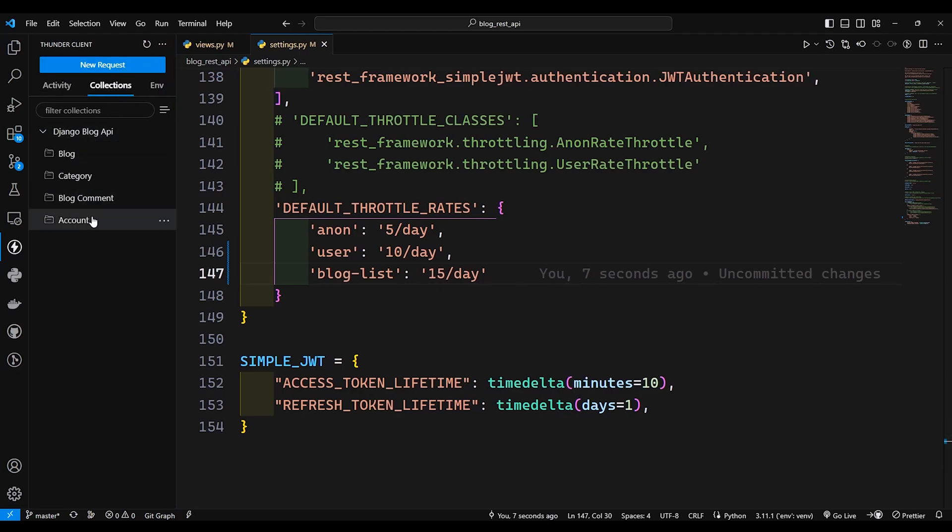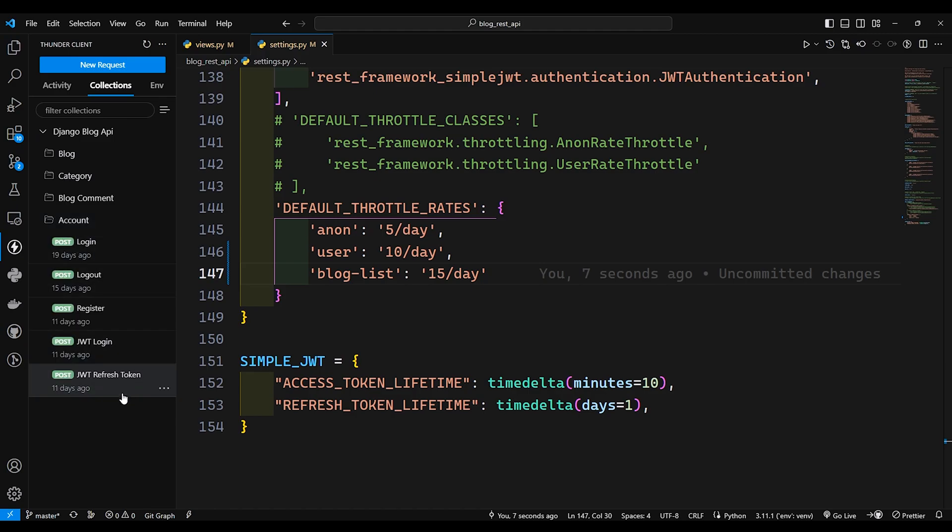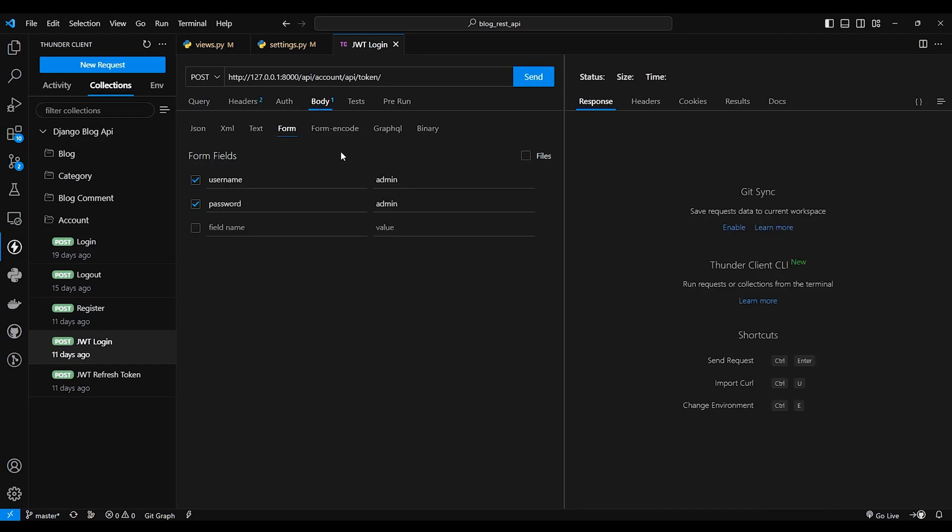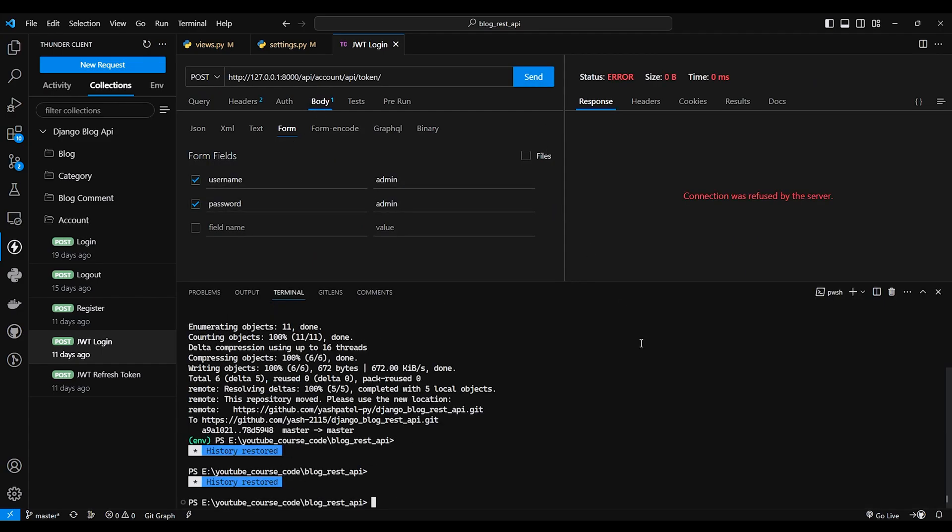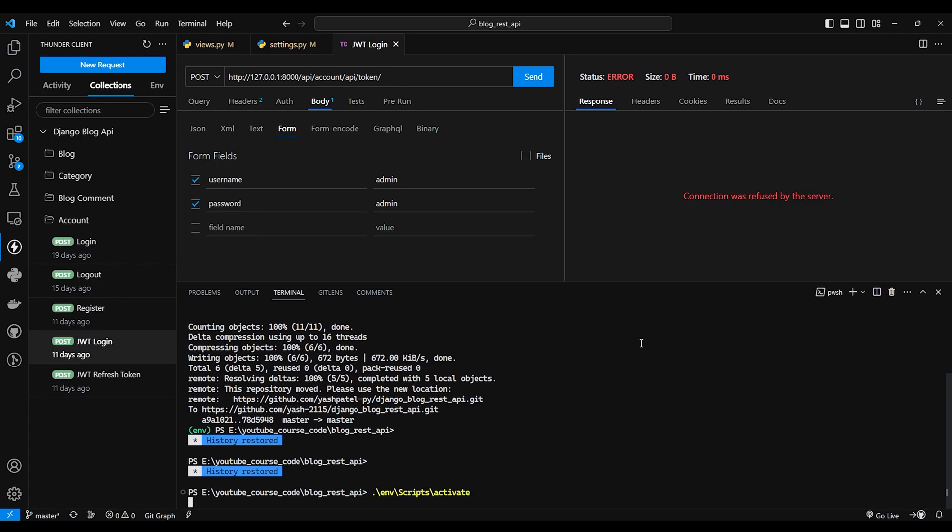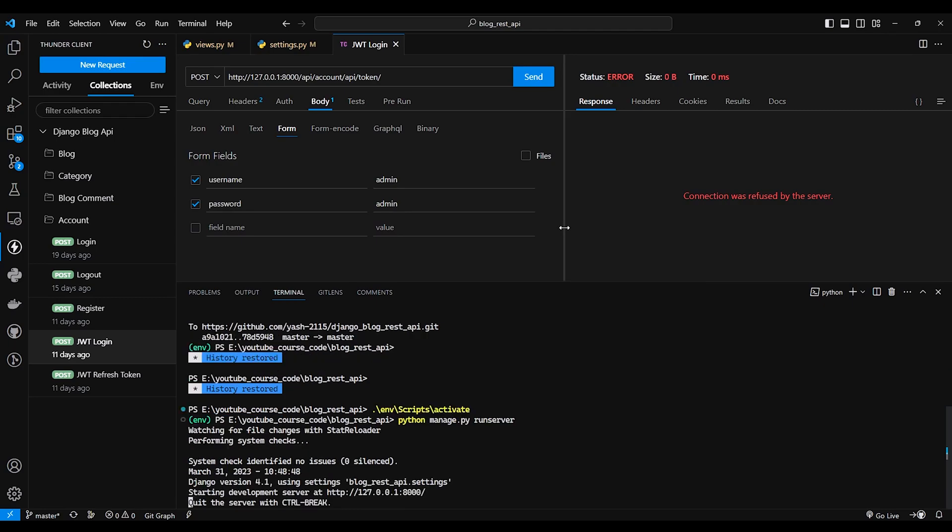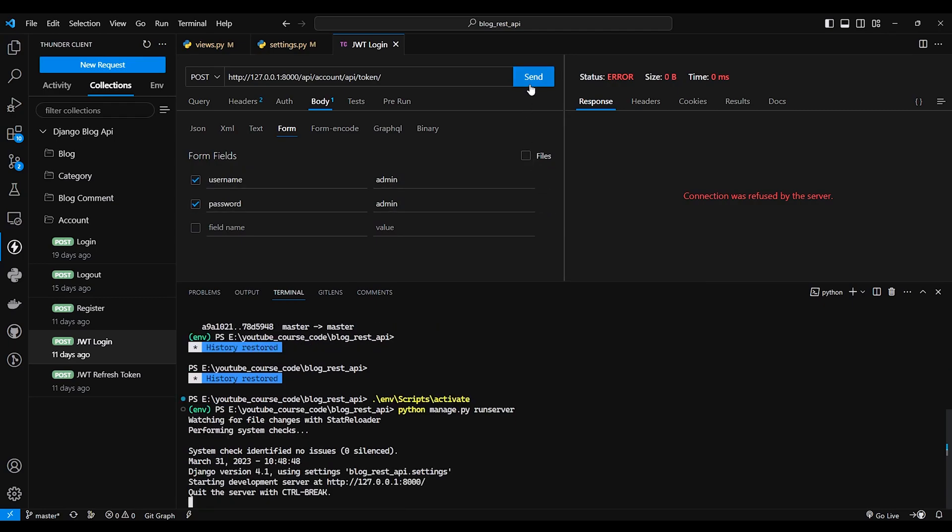Now here I'll just generate the token first, so we are using JWT. I'll just log in using my credentials and I'll say post request. My server is not running, I'll activate my environment and I'll say python manage.py runserver.